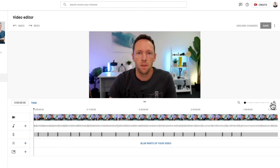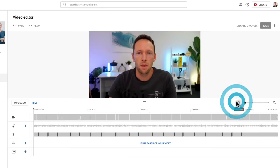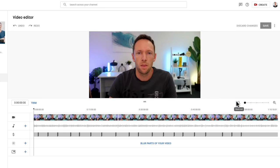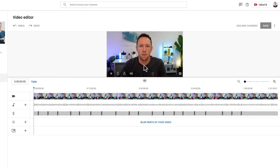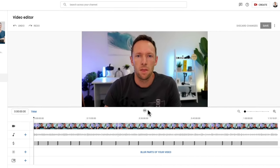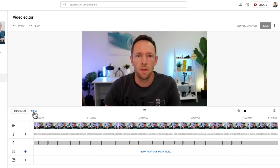Now we can zoom in and out on our timeline here using the plus and minus to get more granular control. We can make some minor adjustments to this layout as well by clicking this little resize button here — we can make our timeline area bigger or smaller by dragging that up and down. Over here we have our trim button, which we'll jump into next. That's where we can start to trim down our footage and remove sections. Then up here we've got your undo and redo buttons in case you're making any mistakes. We can discard or cancel out of all of our changes with this button here, and obviously we can save our changes with the next one here.